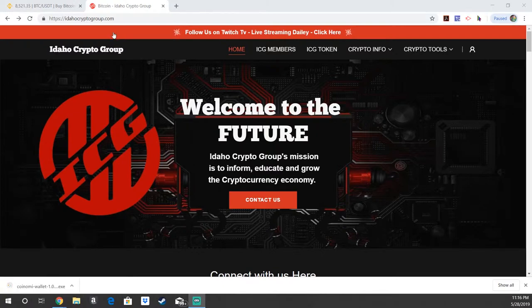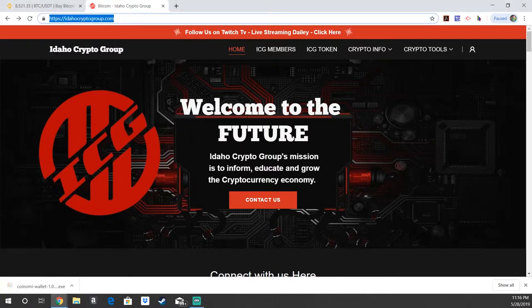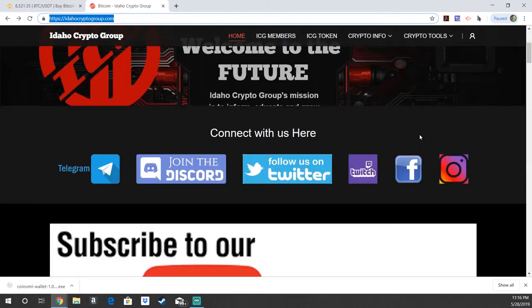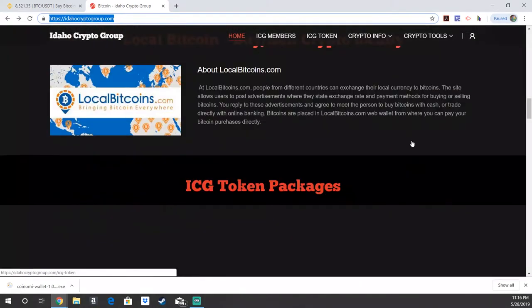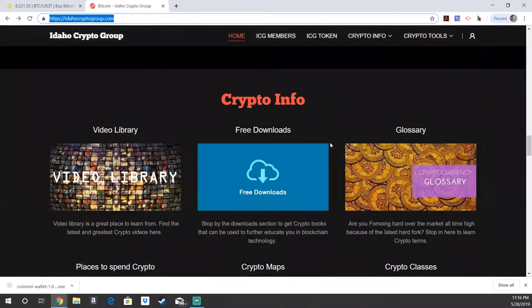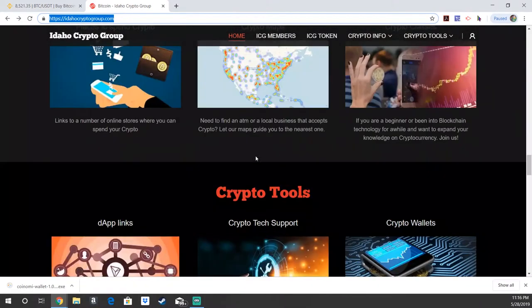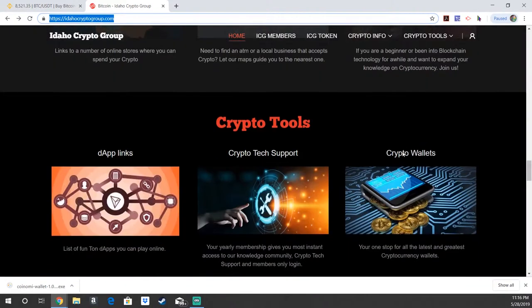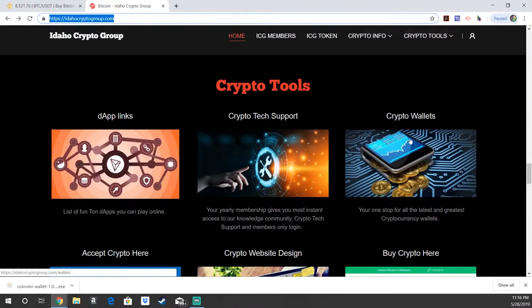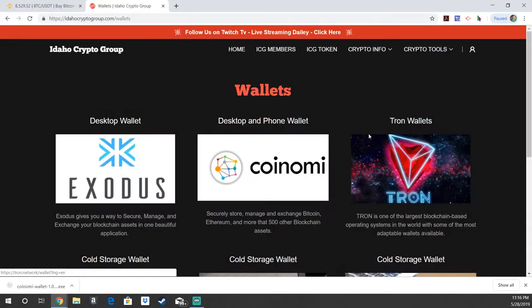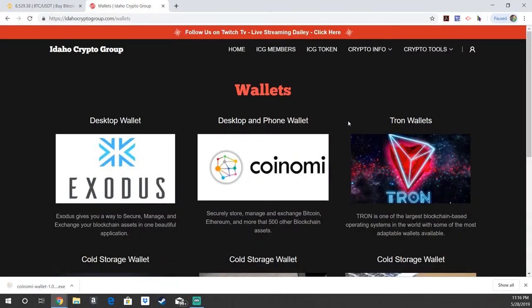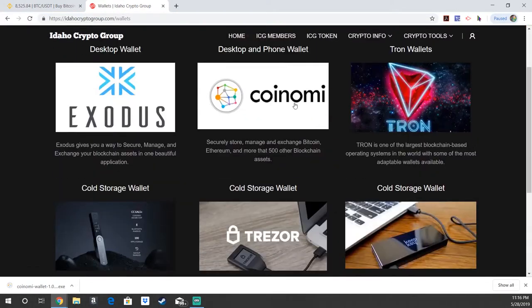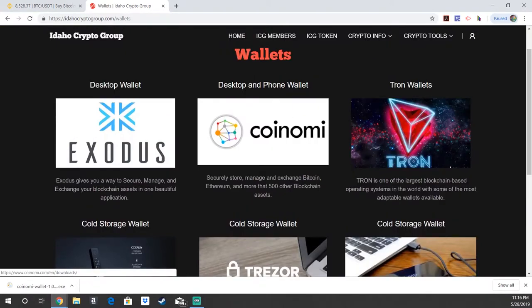You're going to start off by going to our website right here at idahocryptogroup.com. If you scroll down a little ways right here where it says crypto tools in the top right, there's going to be crypto wallets. You're going to click on the picture there, and then right here in the top middle you can see desktop and phone wallet Coinomi.